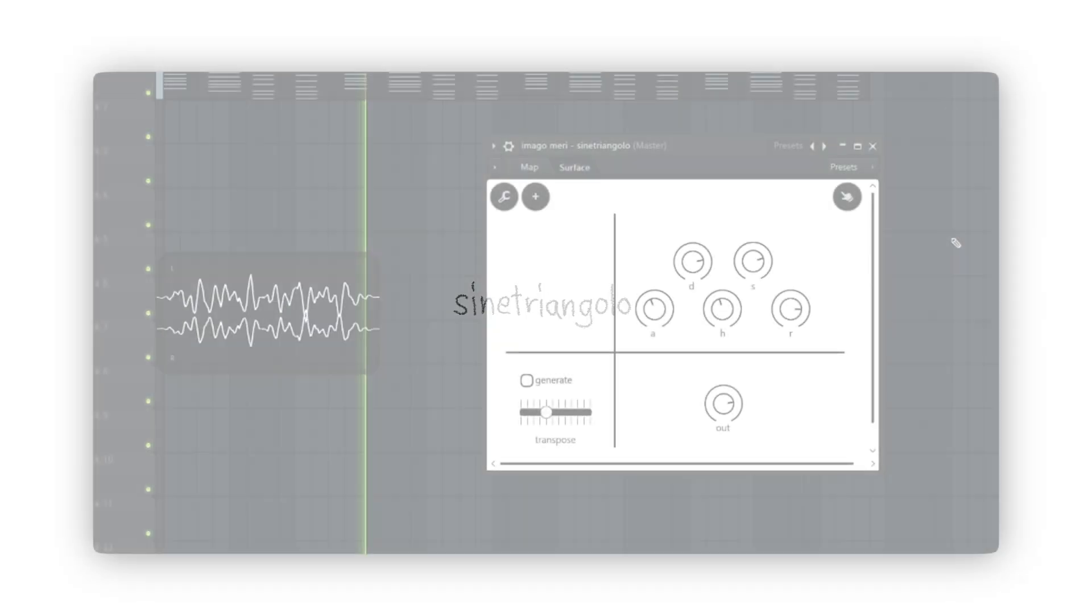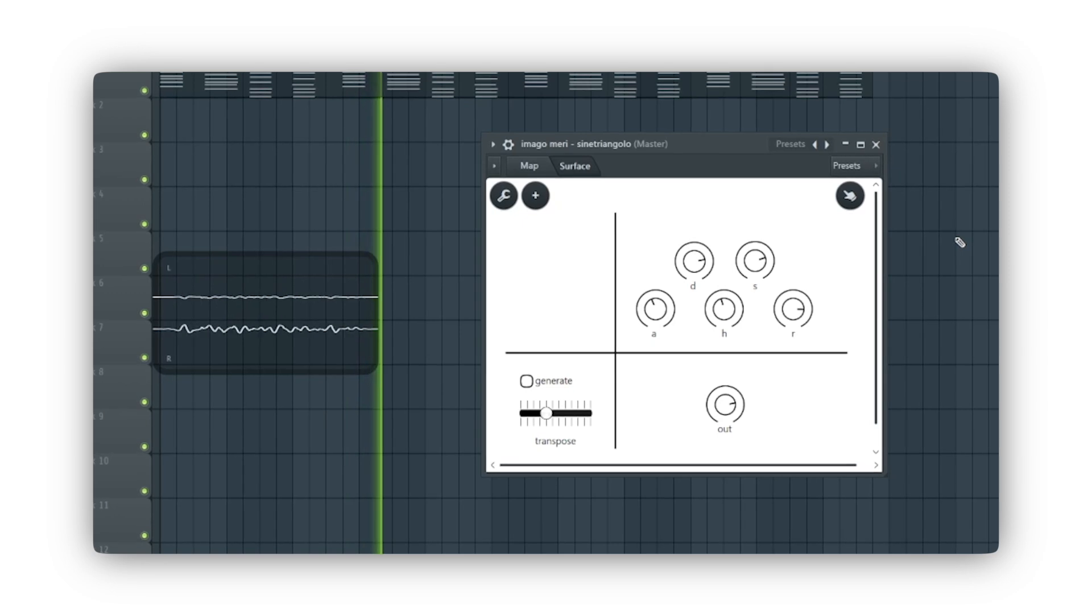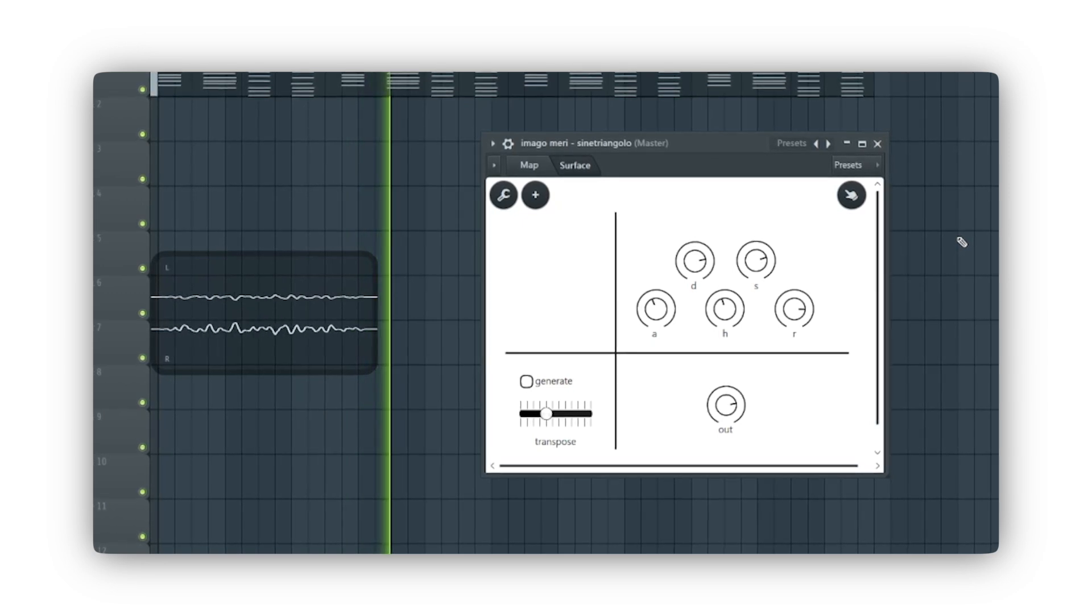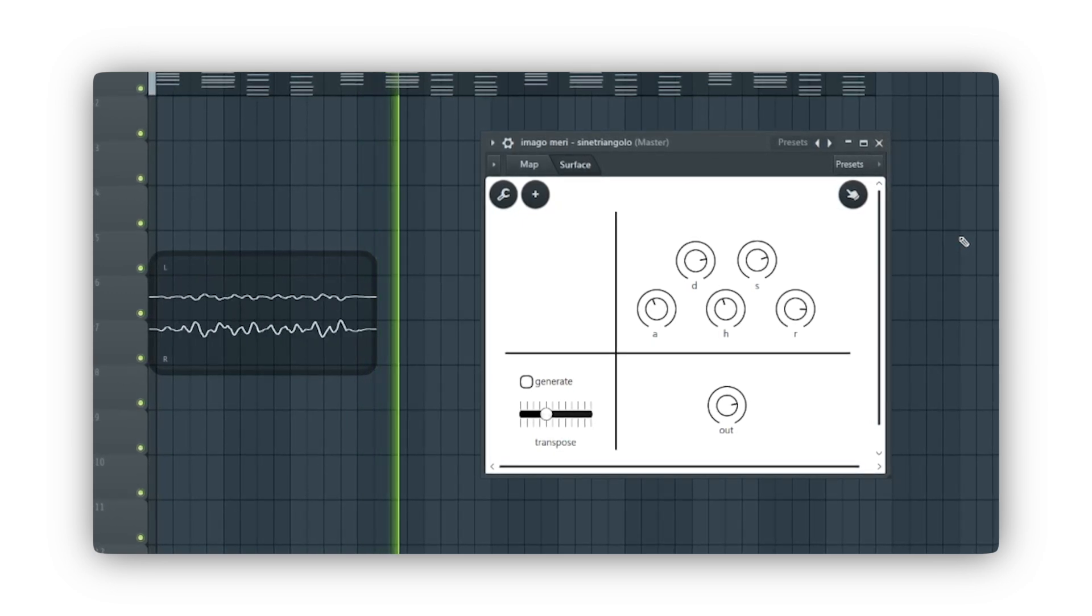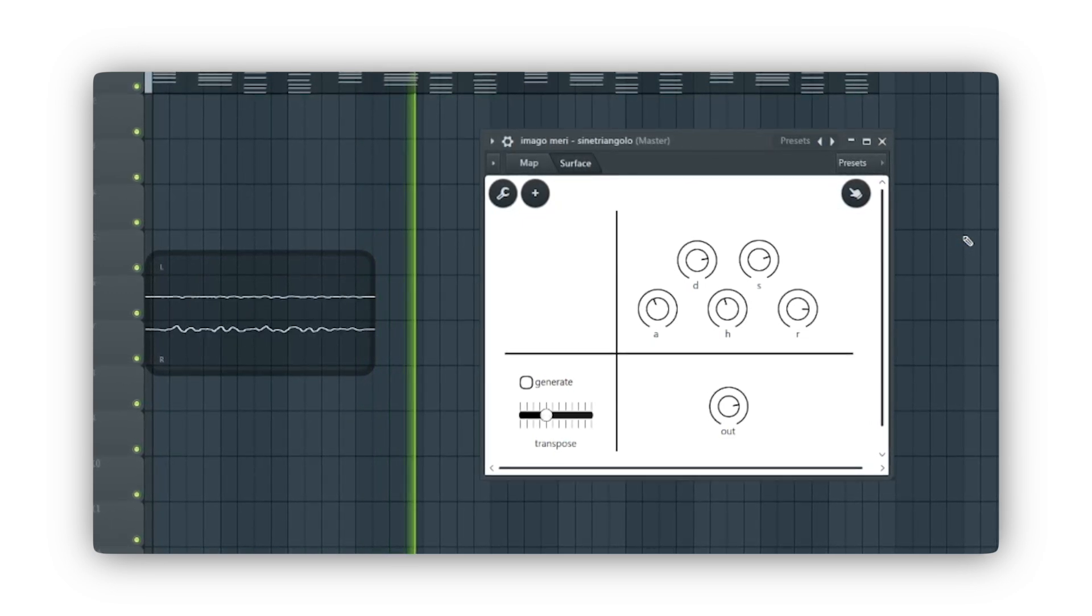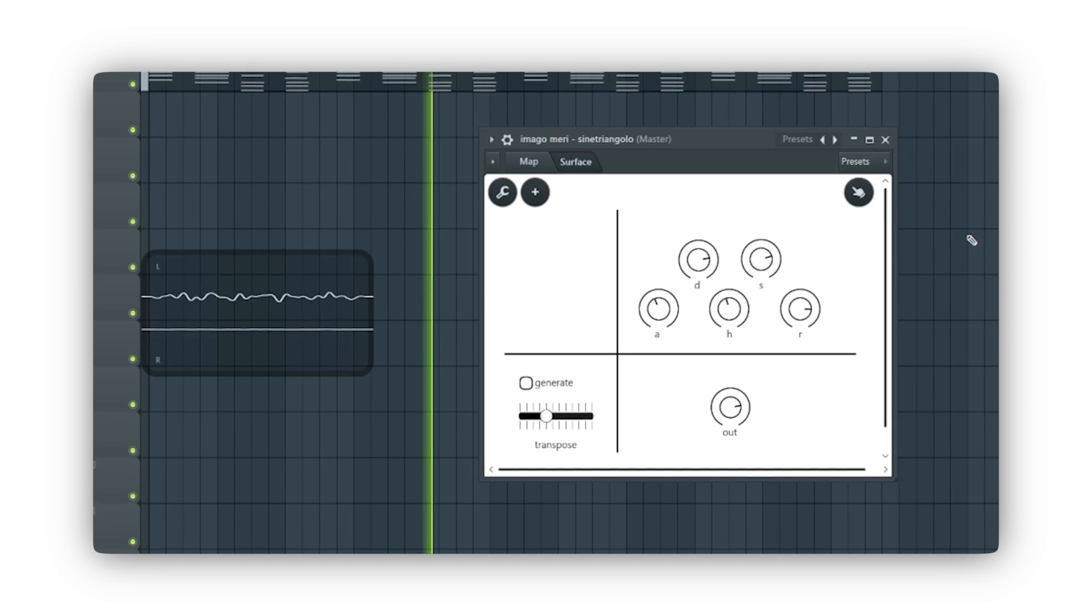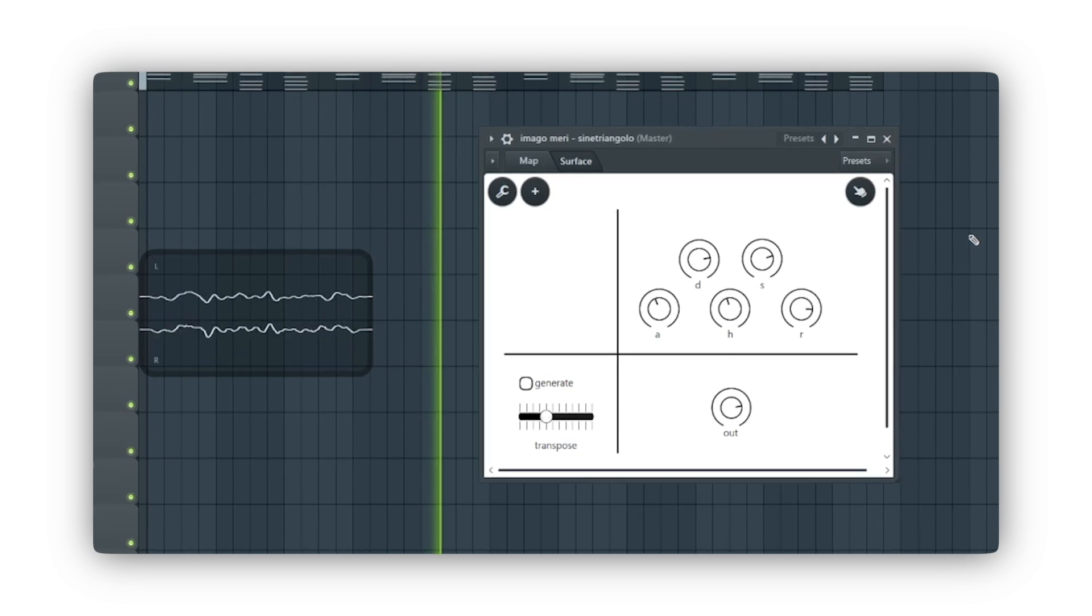Hello everyone, today I would like to introduce you to one of the devices created for the latest Imago Memory drop, made with Alpha Studio Patcher. It is a generator, therefore it must be placed in the channel rack like other samplers and synthesizers.